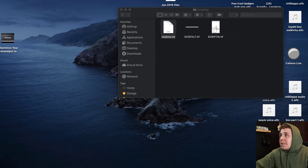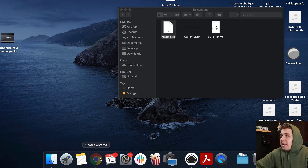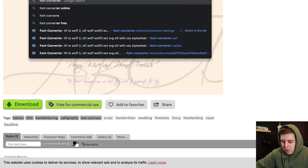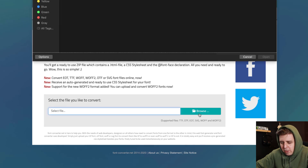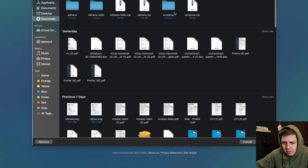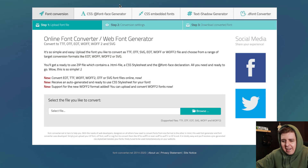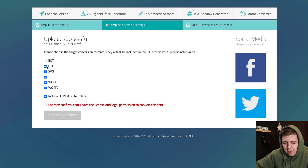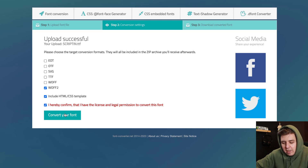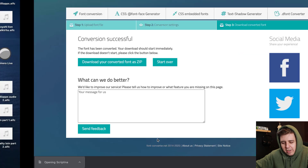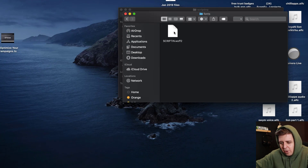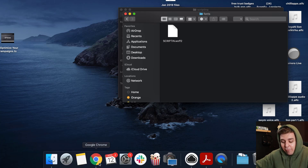The easiest way — I found a little website right here — fontconverter.net. Let's go to that. This is what it looks like. Select the file you want to convert, so we're going to browse. Downloads — Scriptina — and here is our Scriptina TTF file. Let's do a WOFF2, but a WOFF would be fine as well. I hereby confirm I have the license — yes, because it's a free font. Download your converted font as a zip. And right here is our font, WOFF2. Now we have the correct font file format.